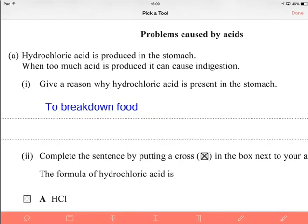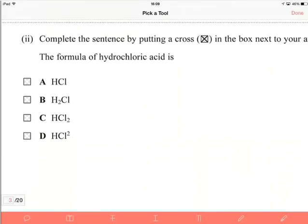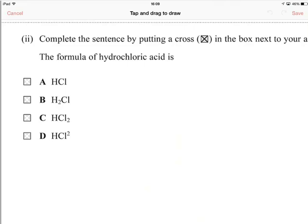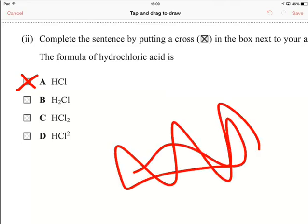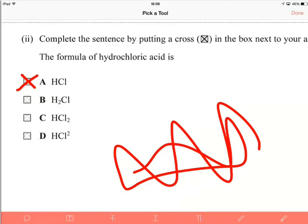Click out of that and we're going to just move up a bit. We've got the next question: the formula of hydrochloric acid is one of these and I want to put a cross in the HCl, the A box. So I'm going to click on the tool at the bottom right corner, which is the pencil tool. I'm just going to put a cross like that, and obviously I can draw pretty much anything I want to draw there, and then save and then I can just keep going.